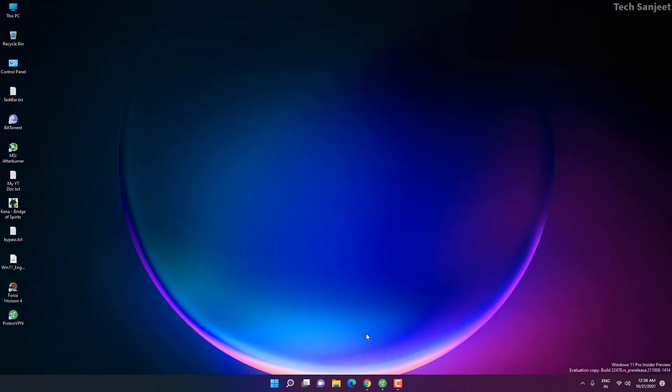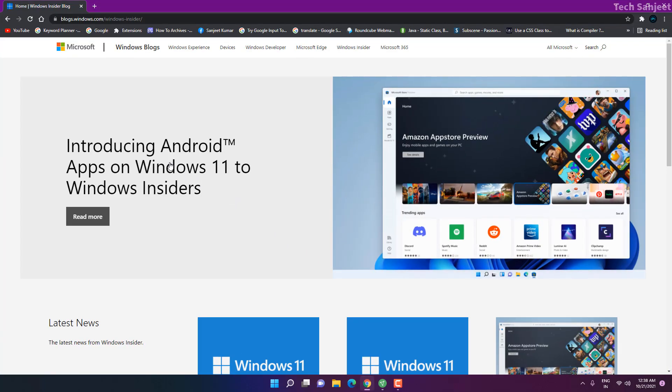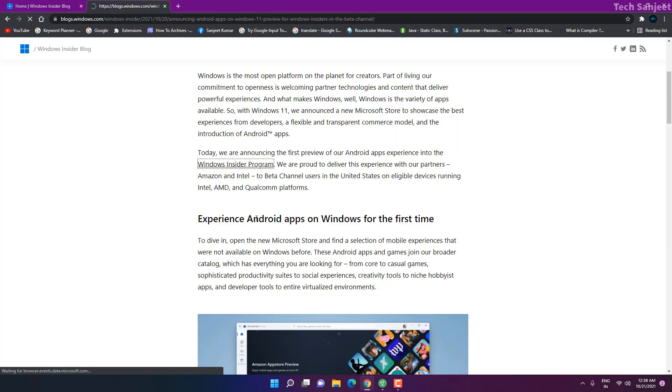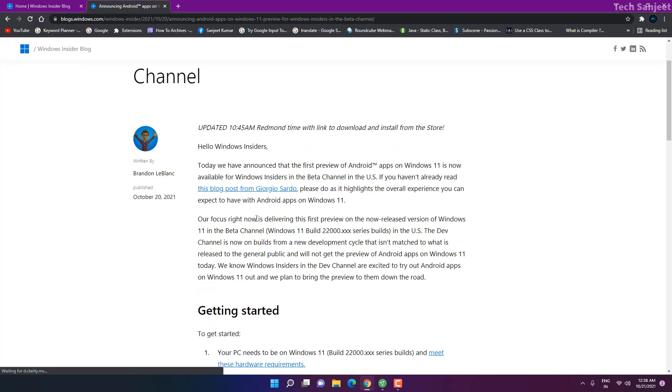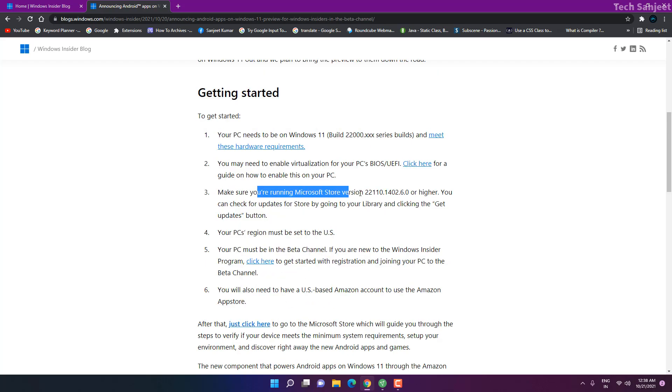Currently you can see introducing Android apps on Windows 11. They are saying we are giving this in beta channel. Your build should be like this, 2200 series build. There should be UEFI mode in your PC and Microsoft Store is also up to date and higher than this version.